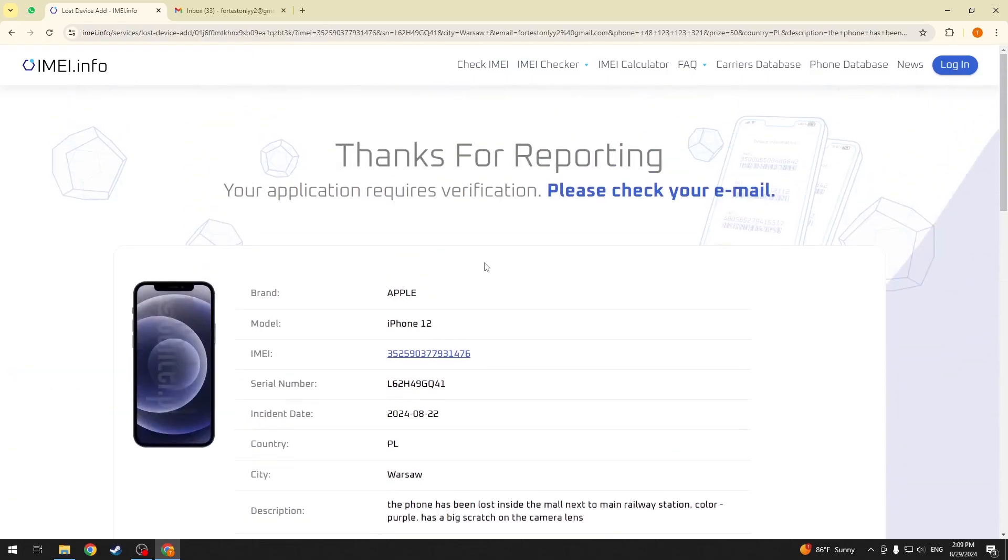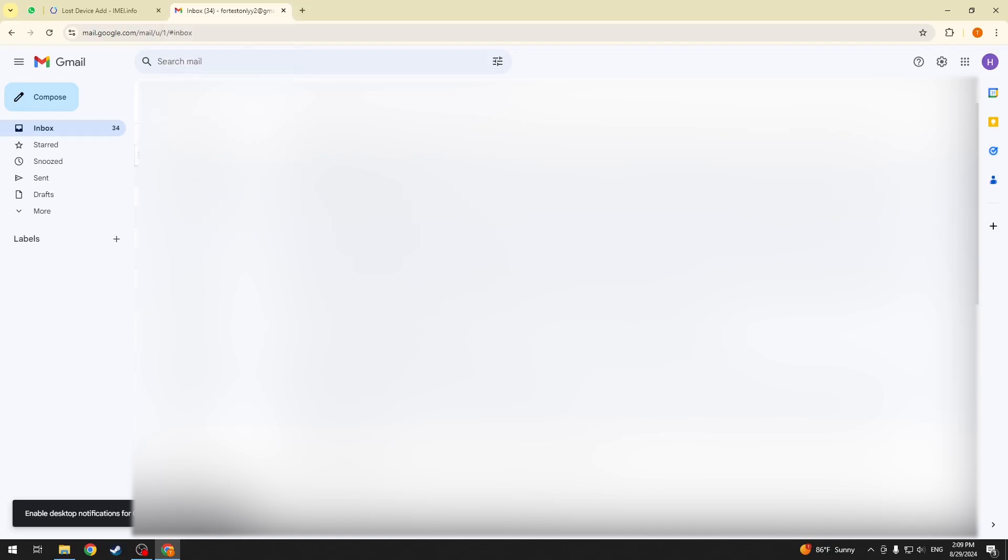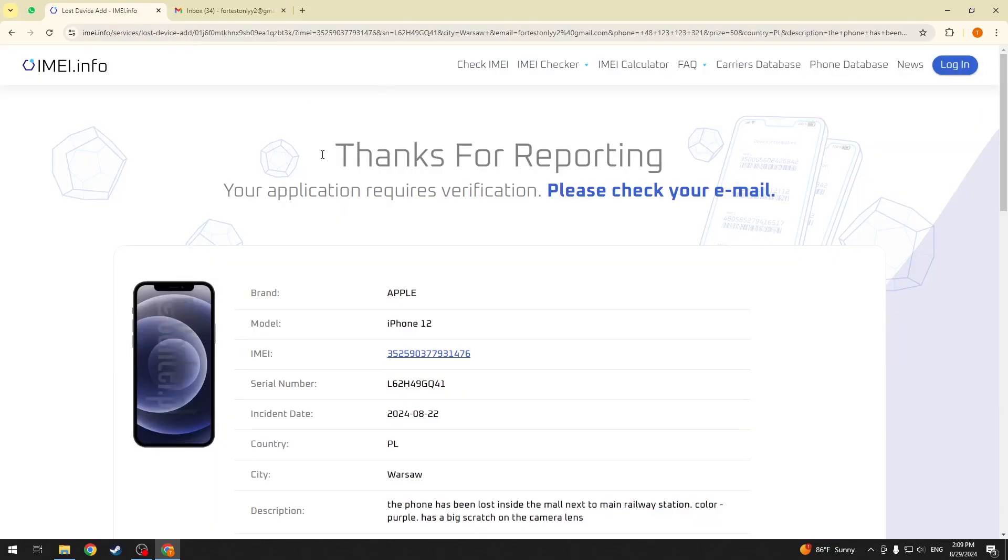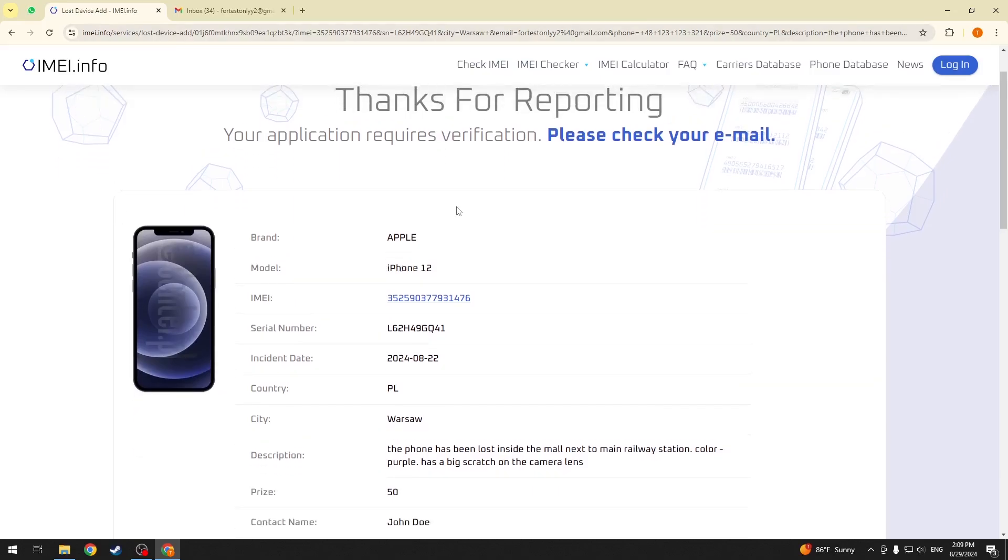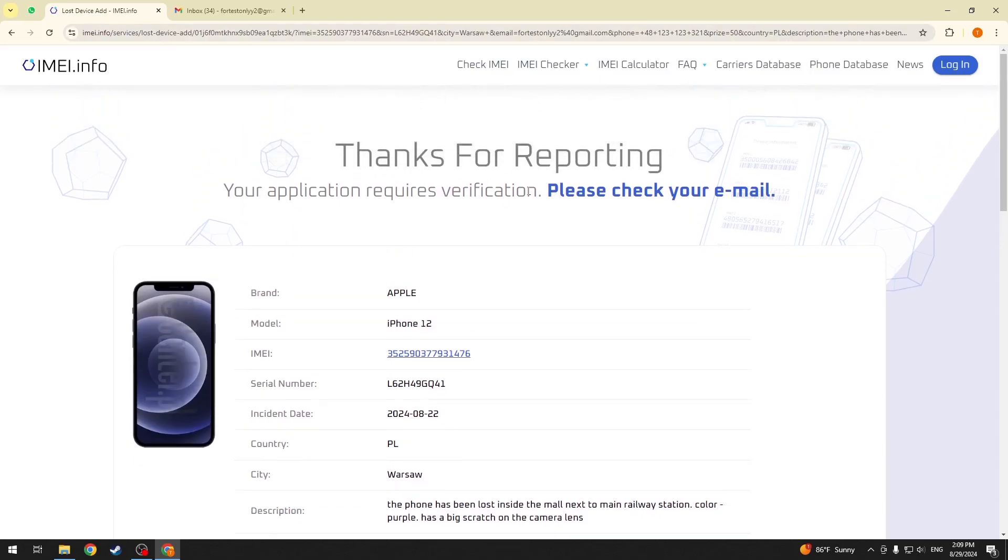Now, you will need to go to your email inbox using the email address you have typed in earlier.